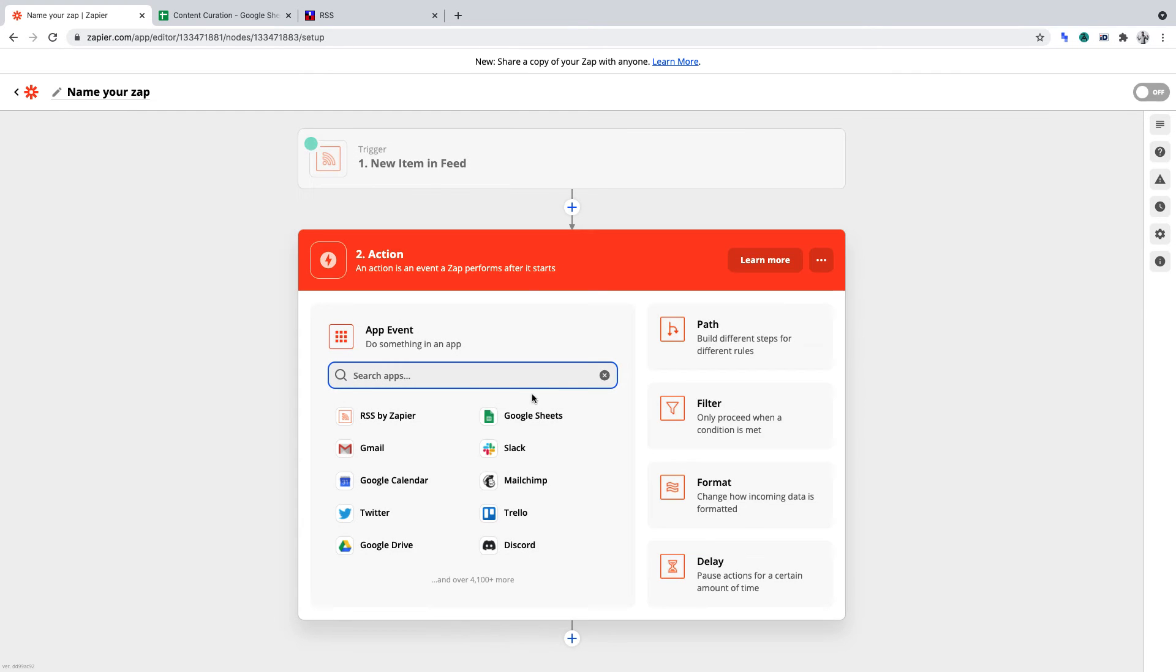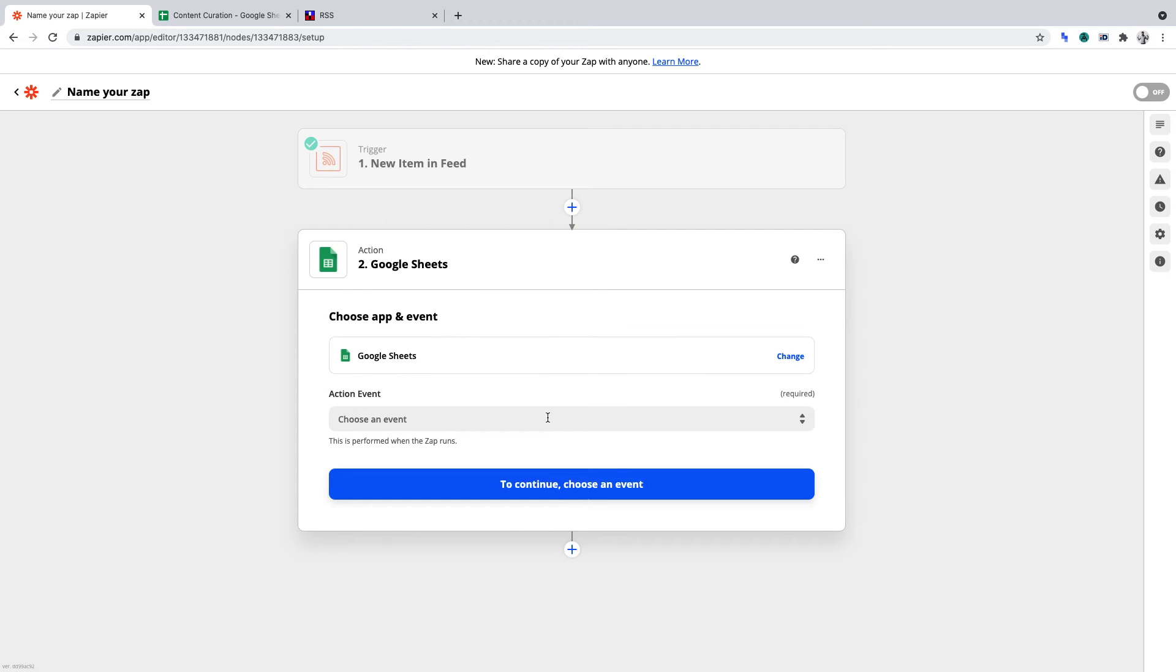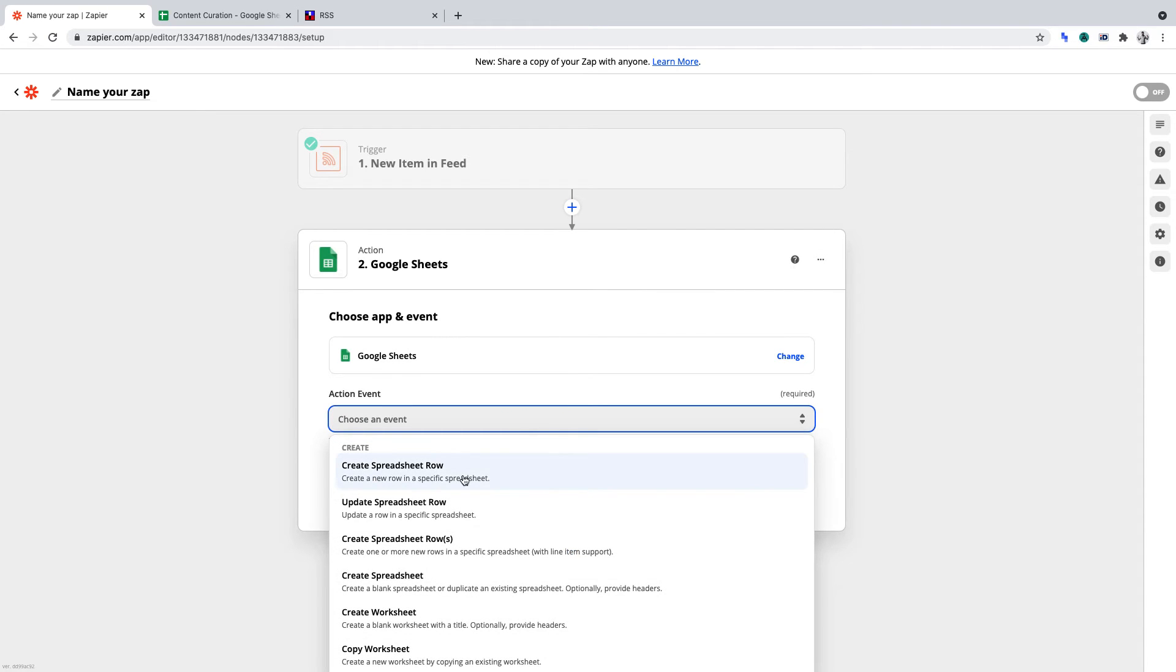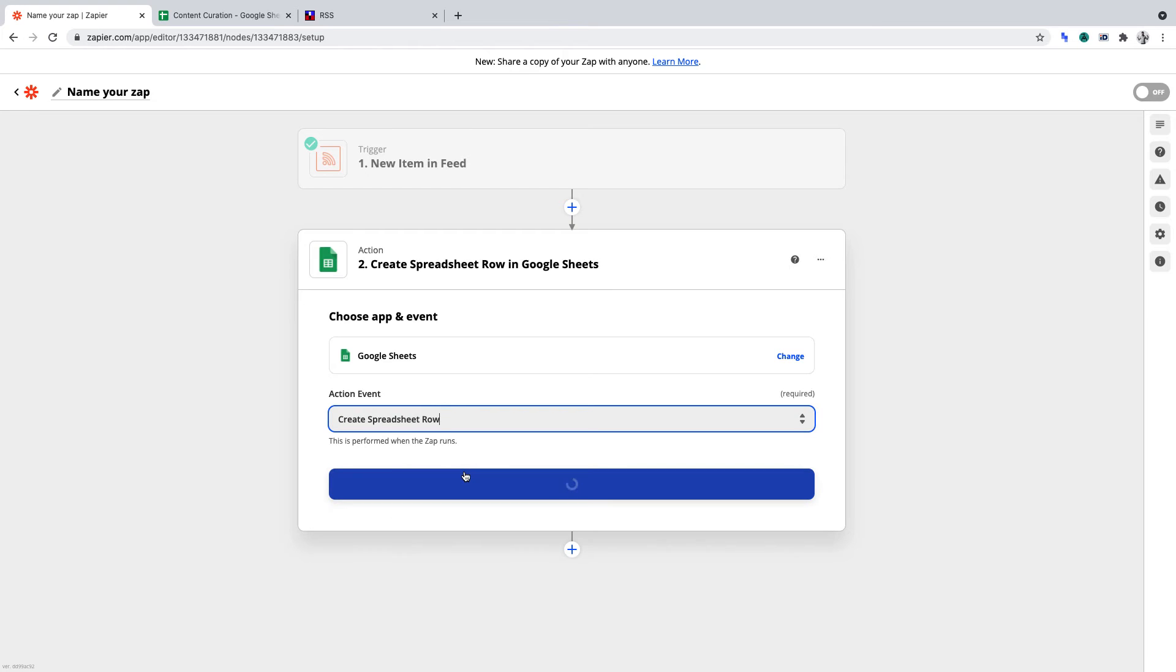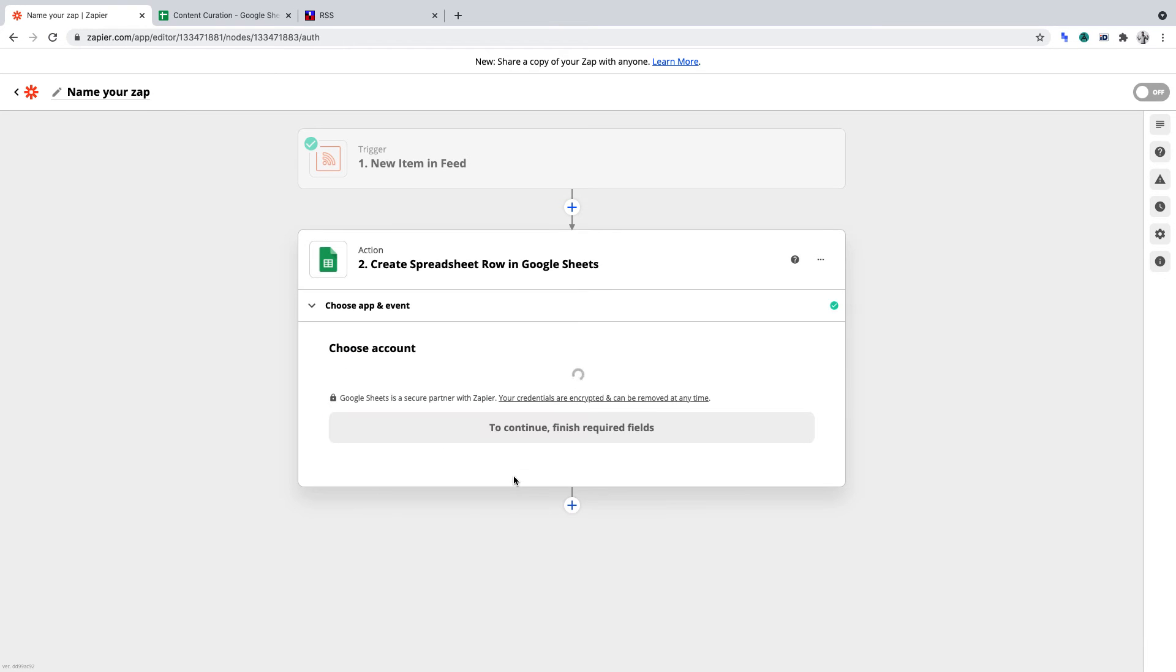And what that zap should be is Google Sheets. And we want to set the action event for this to Create Spreadsheet Row. And once you've done that, click Continue.